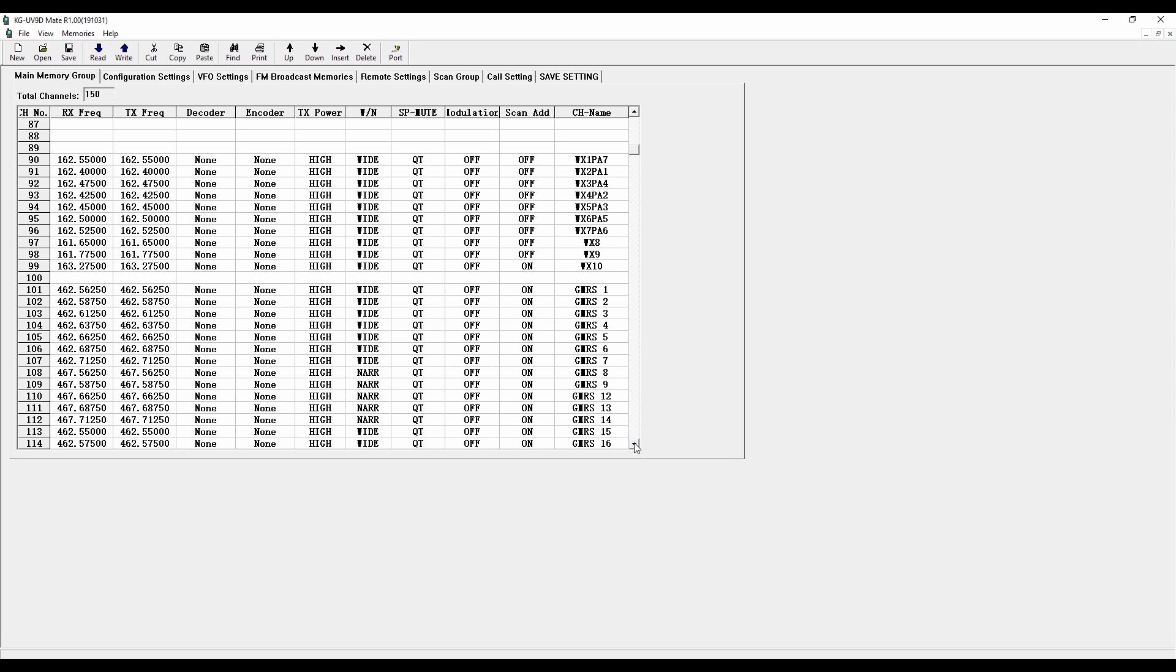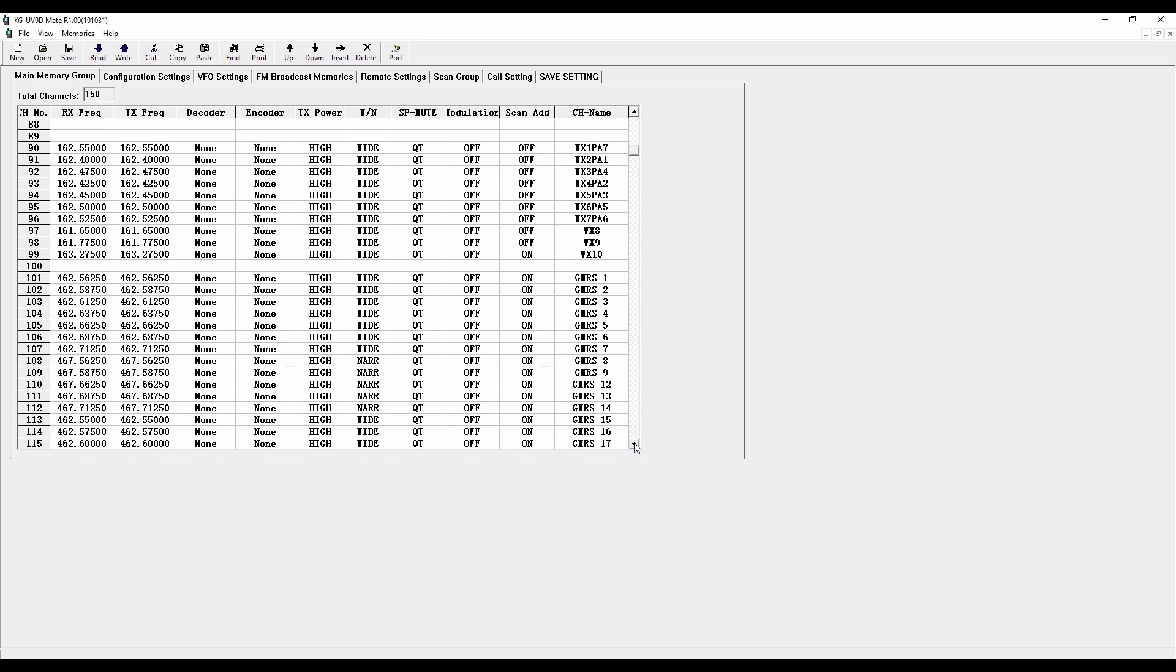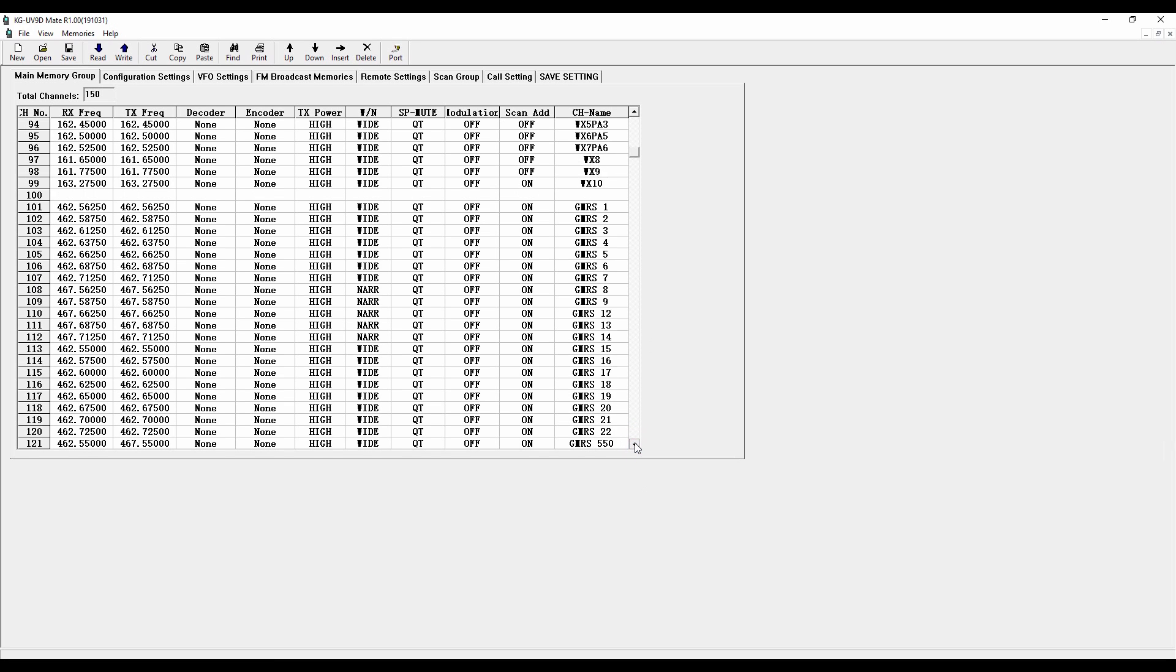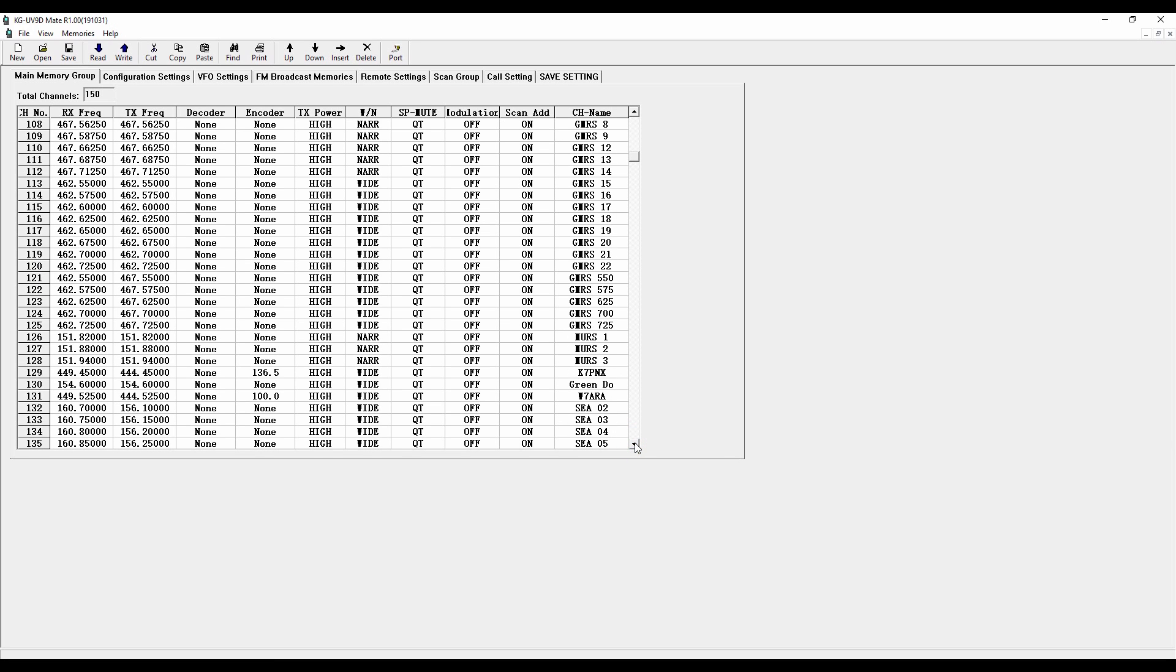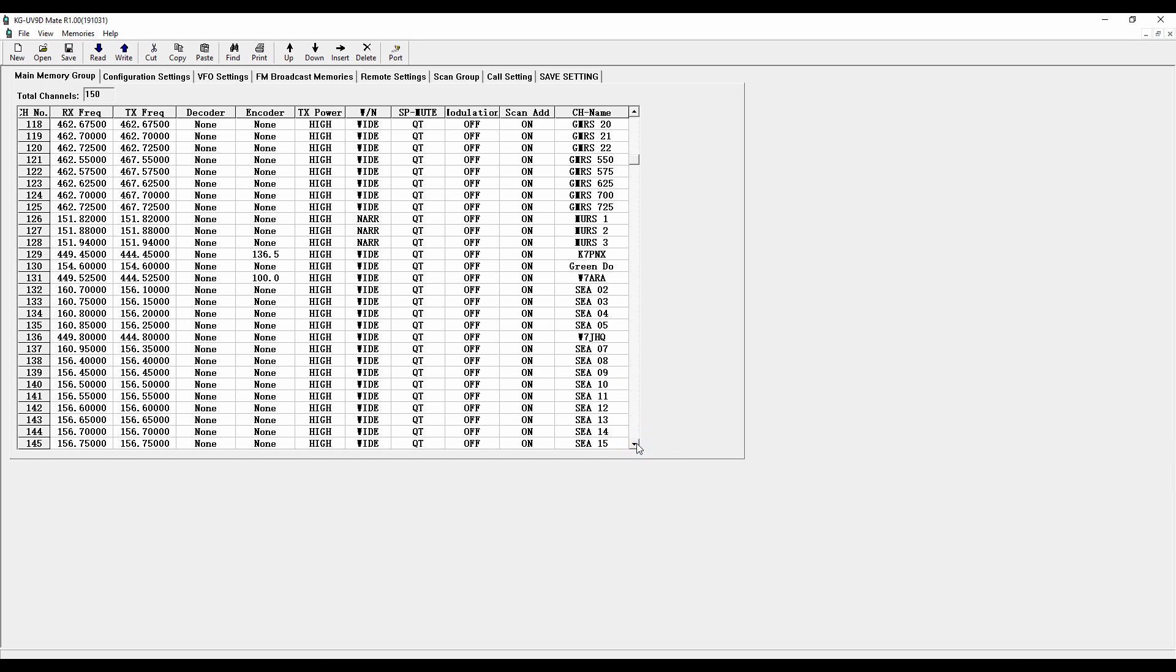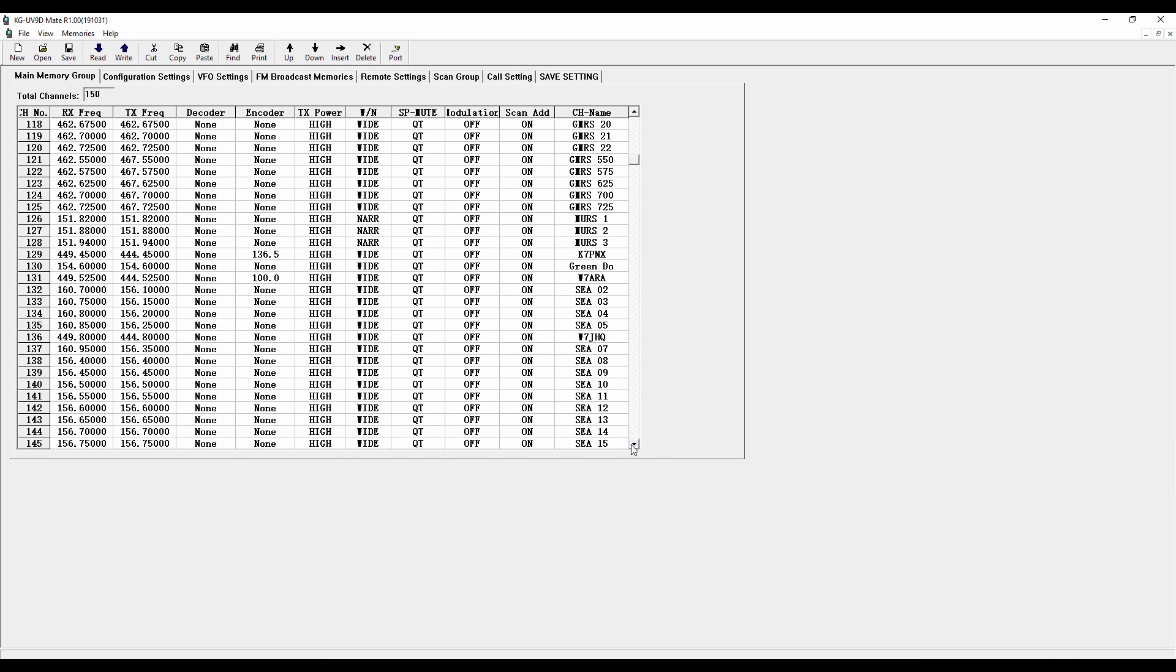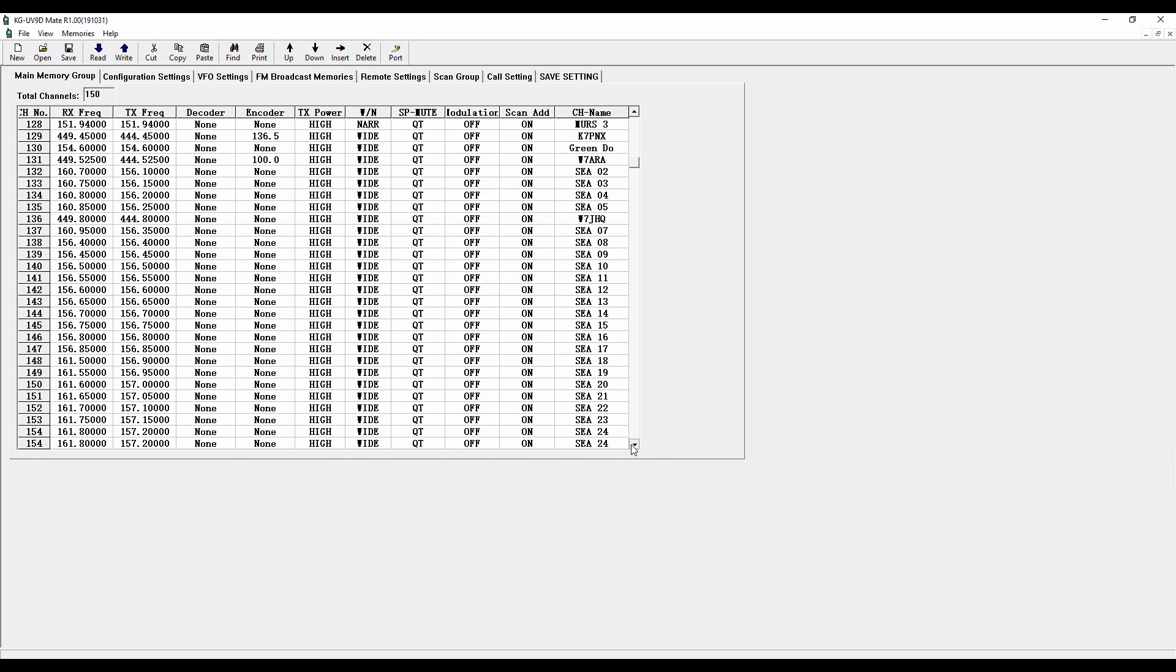And then my first scan group is the first 100 channels. And so I've got the weather at the bottom of my scan group here. Now, I then have a number of frequencies here programmed in scan group 2 beginning at number 1. Here are the GMRS frequencies. Here are the MERS frequencies. Here are some marine band frequencies. You've got 999 channels. So there are a bunch of channels that you can program into this. And they're all going to show up here.